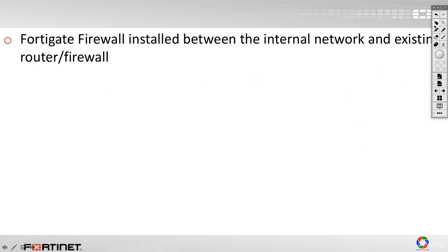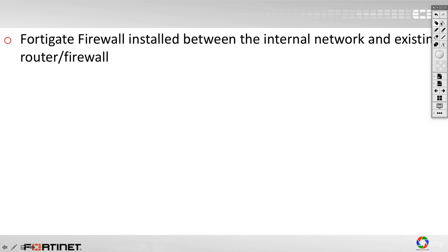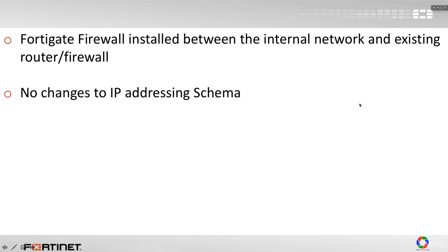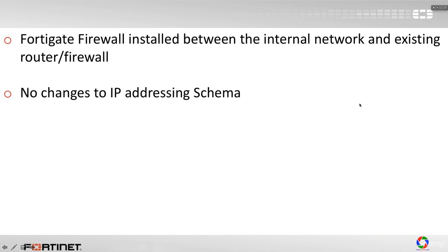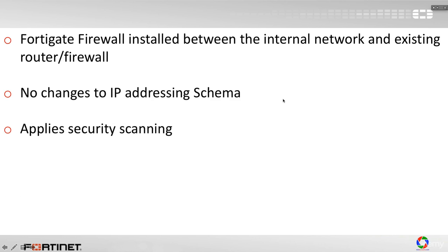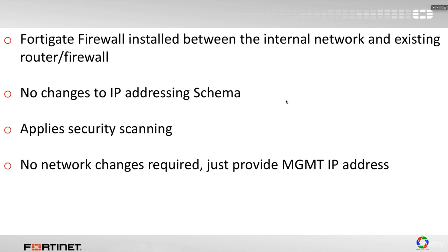Let's switch now to our slides. As I said, no changes to IP addressing schema. Apply security scanning. This is basically the reason that transparent mode or NAT transparent mode exists. And no network changes required.